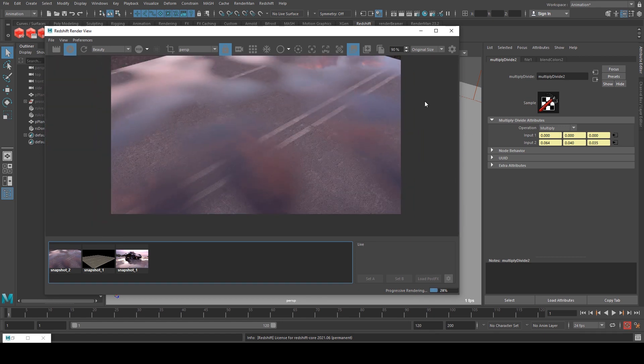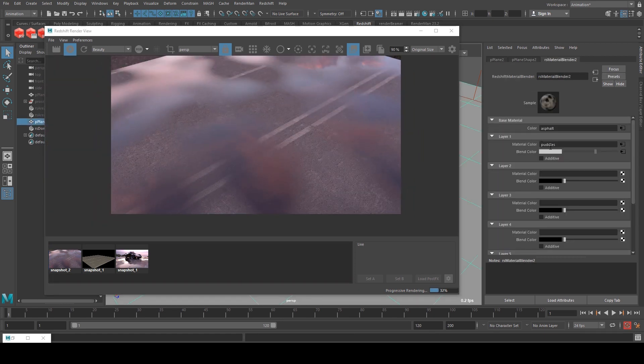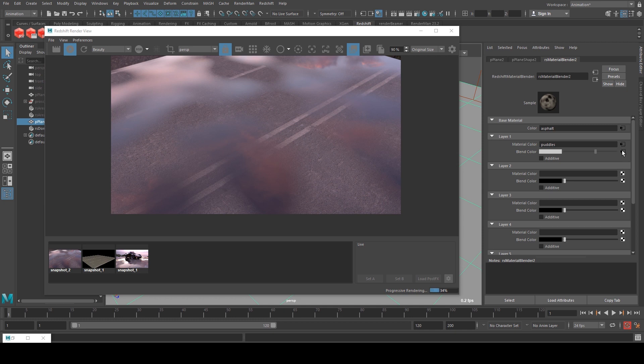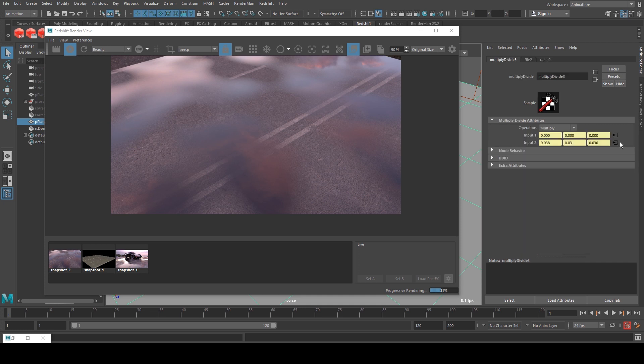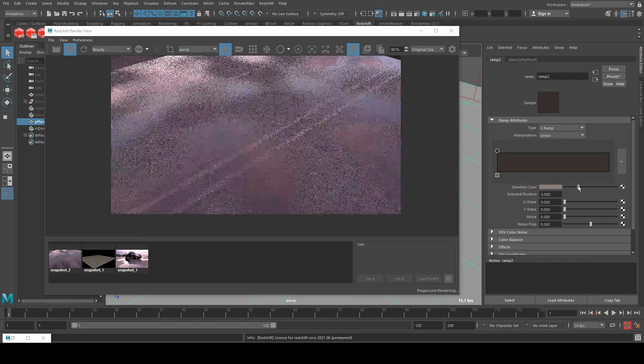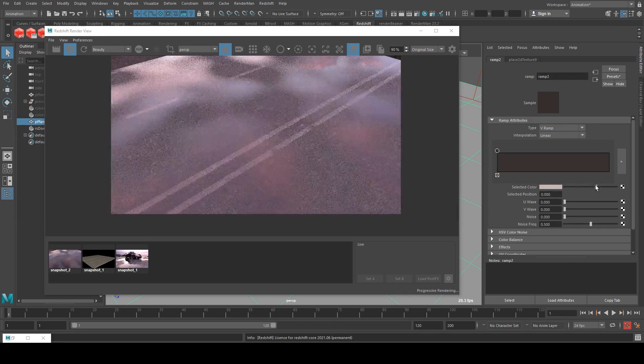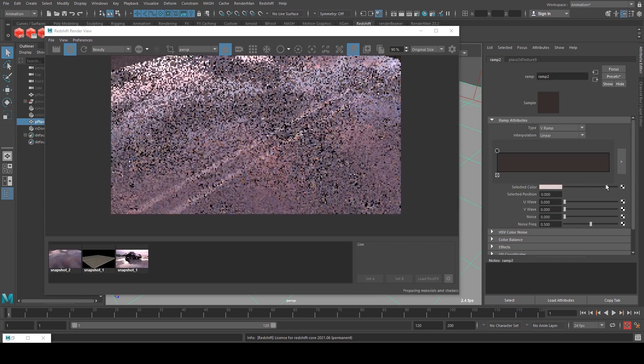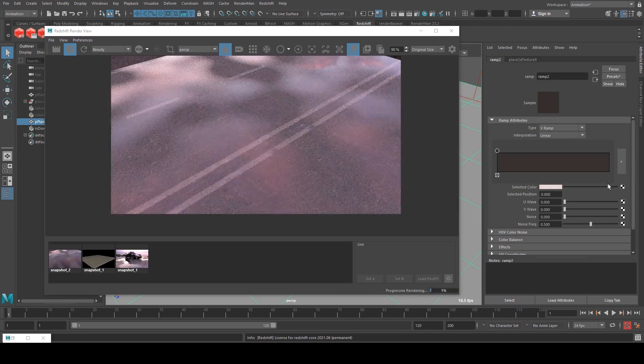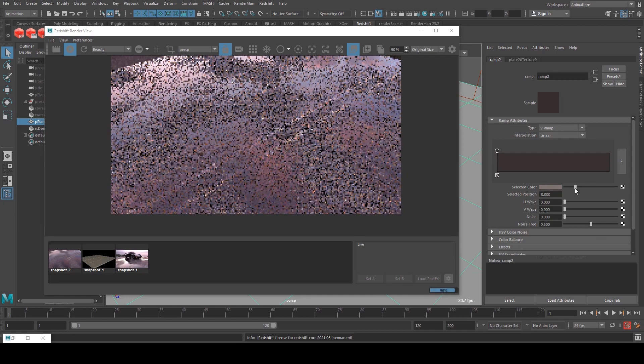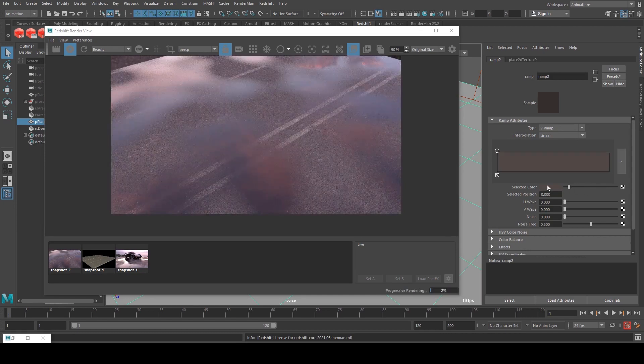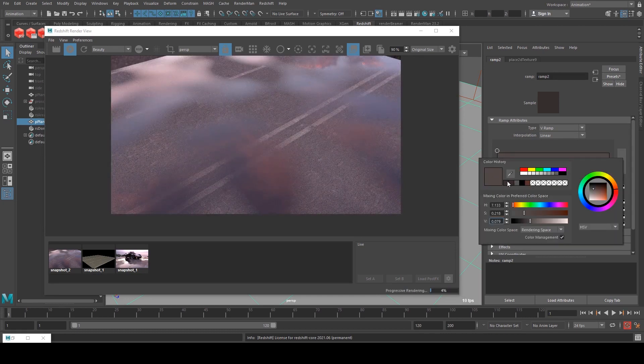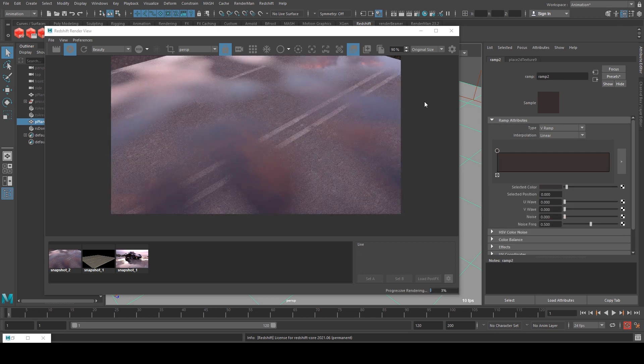And if you want to further change that while the render is going, we can just go into our puddles material, go back into the diffuse and go into the input 2 which was the ramp. And then you can mess around with your color. Obviously the whiter it is, the lighter it is, the more it's going to make your puddles appear like they're clean and completely transparent. And then the darker it is, the more it's going to look like it's occluded, more like murky.